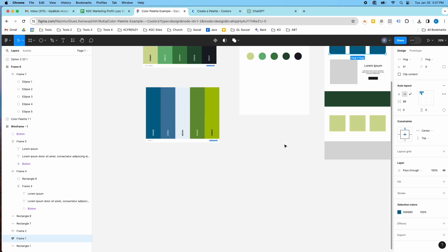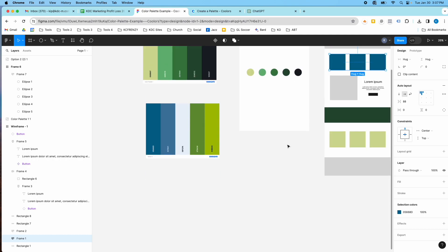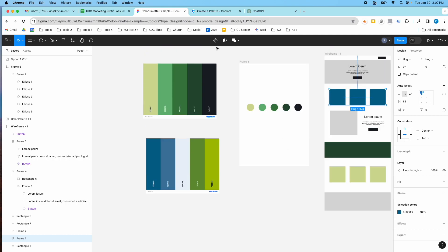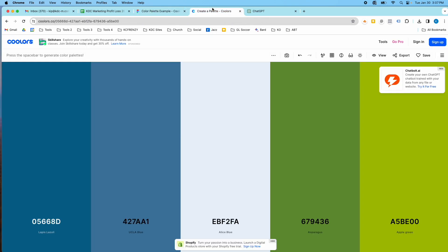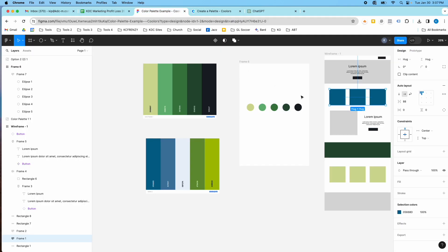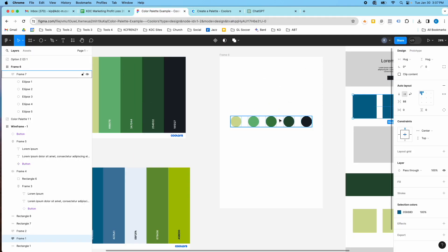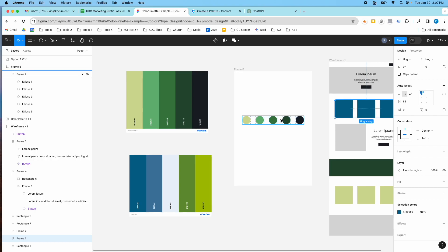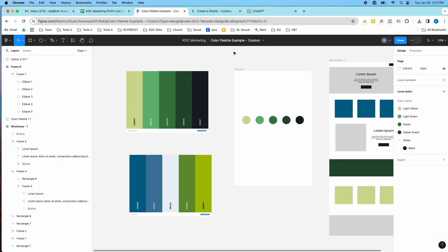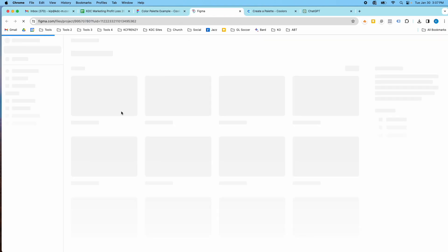So I hope that helps with finding color palette options. I'll put the link to this website in the video description. And then once you have your color palette, then you can use it for your designs.